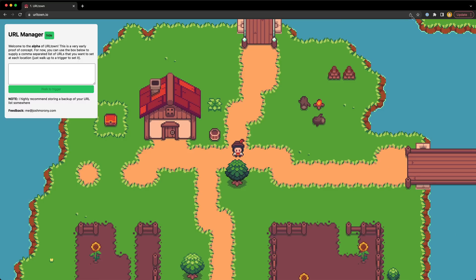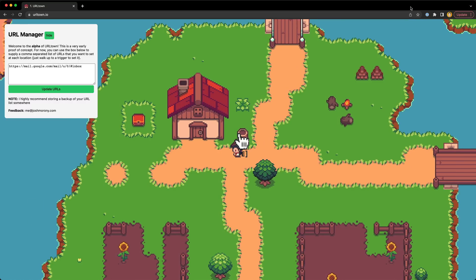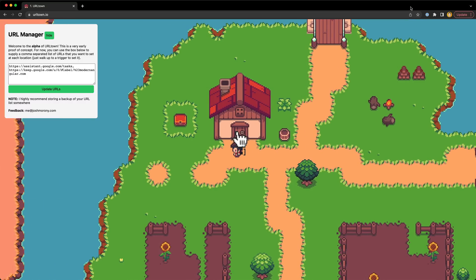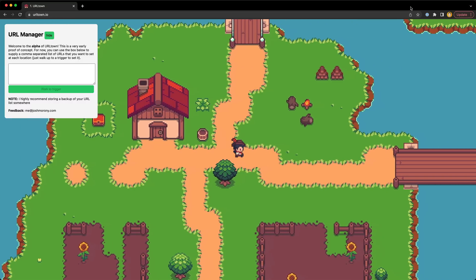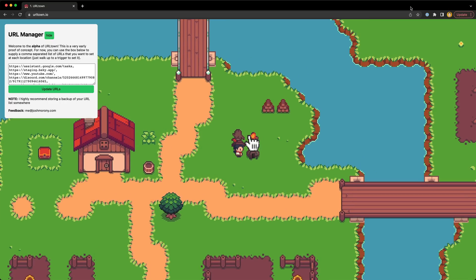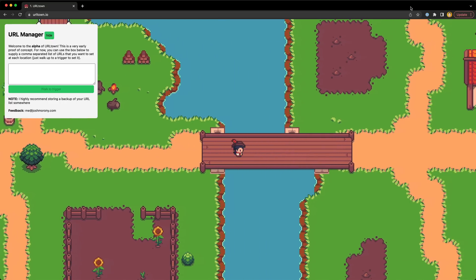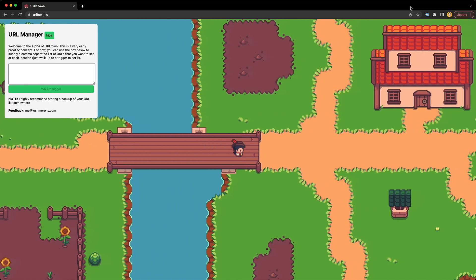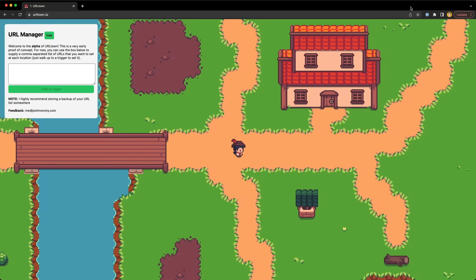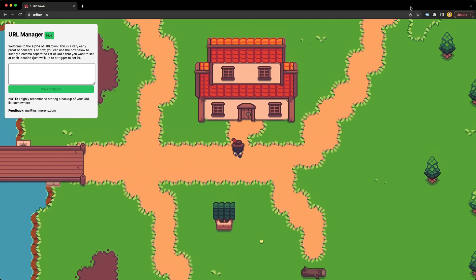This is devlog number two for the URLTown project, and this one is going to get a lot more into the technical side of things, including how NX is providing a huge amount of value in my development process.